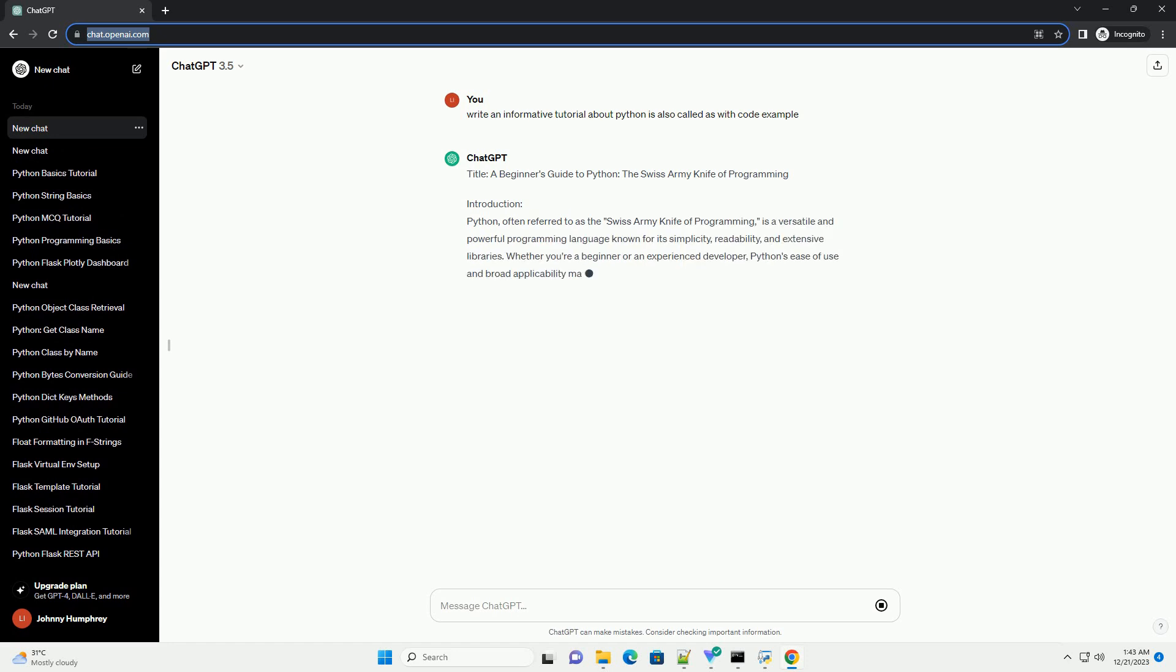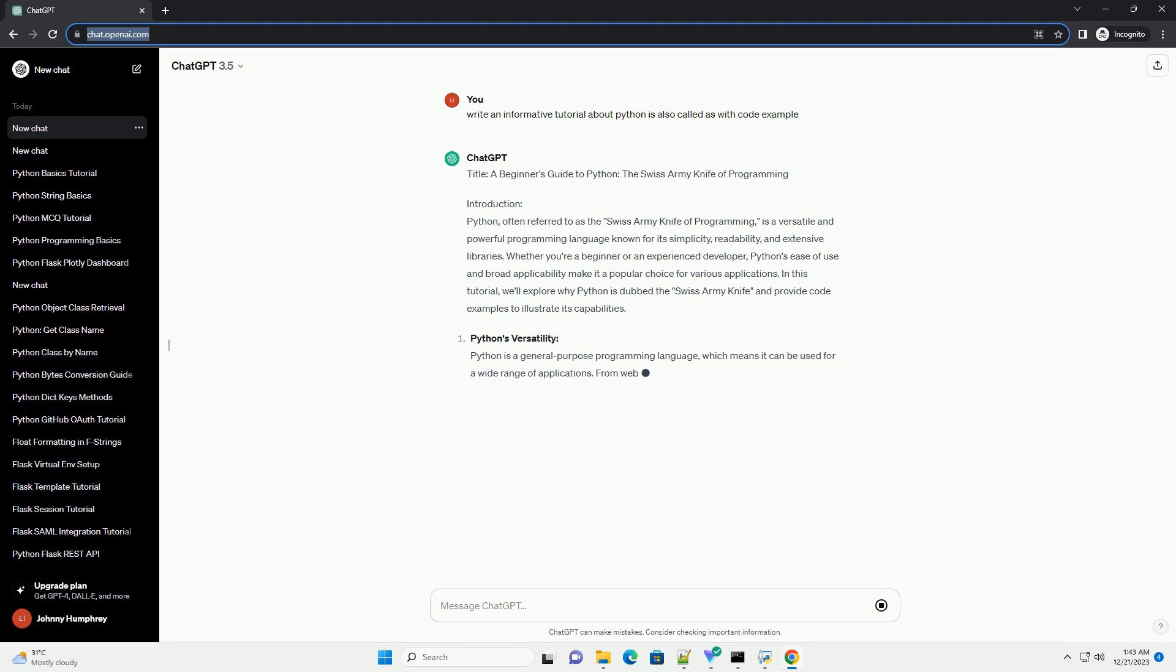Introduction to Python, often referred to as the Swiss Army Knife of Programming, is a versatile and powerful programming language known for its simplicity, readability, and extensive libraries.